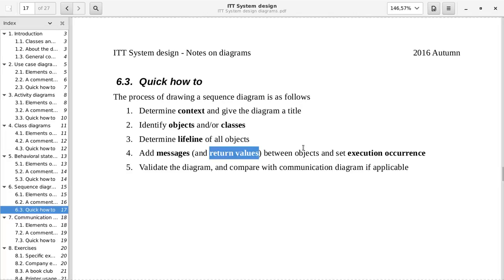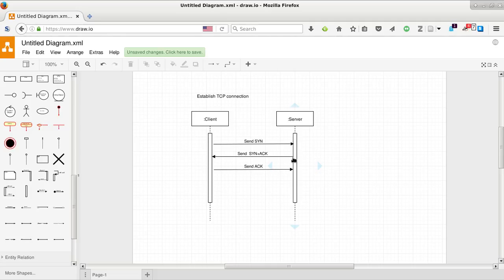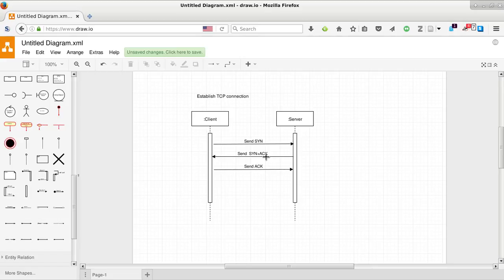And the return values. You could argue that the server is returning the SYN ACK. But since this is vital for proper performance of this, and this is basically what we are trying to show, it would not make sense to call this a return value. If it had been a return value, it would not show up in the communication diagram.